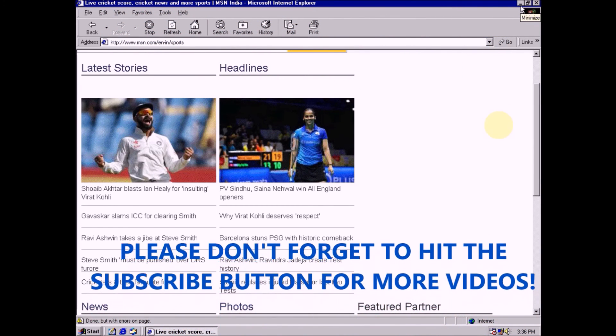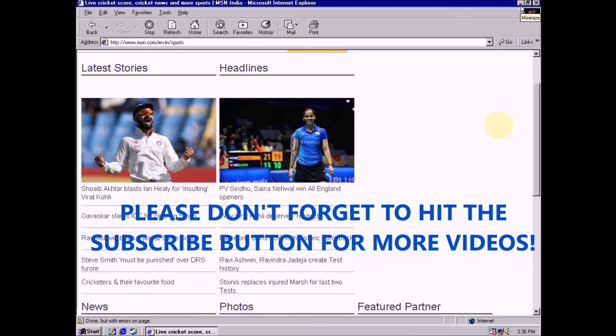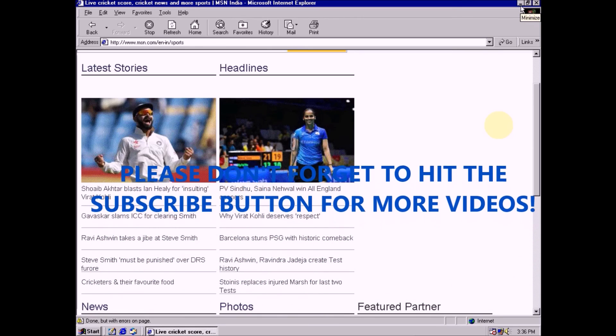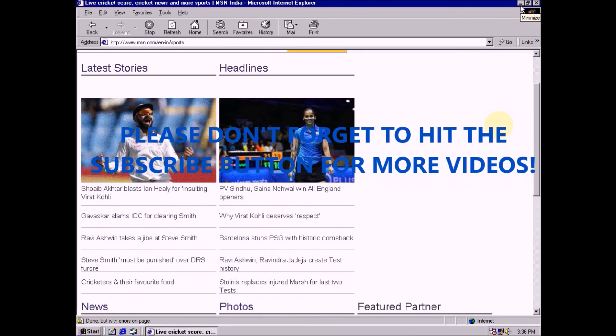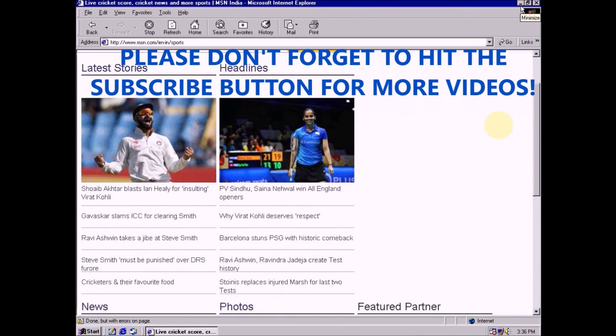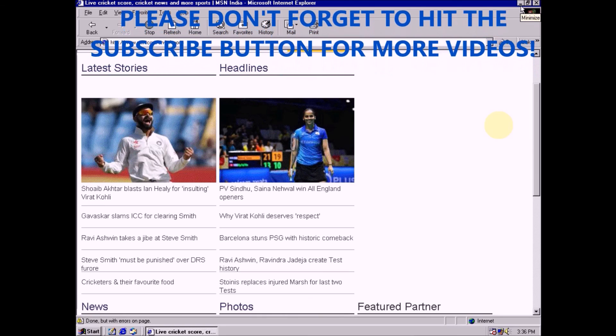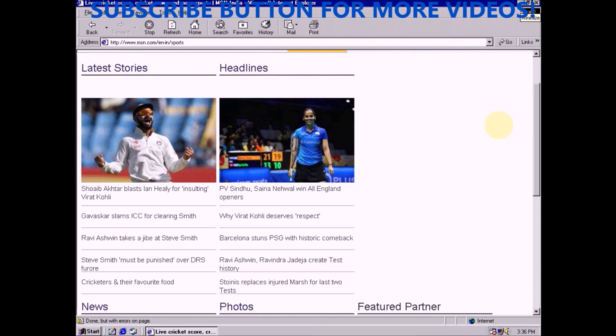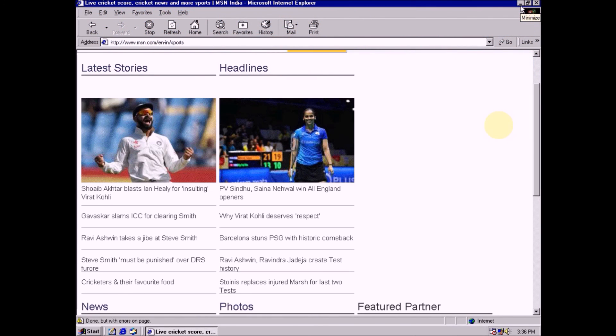If you like this video please don't forget subscribe my channel. Once again thanks for watching and subscribing. See you next video. Bye, take care.